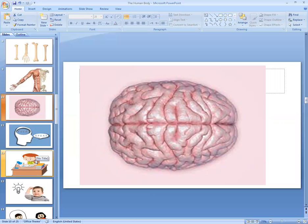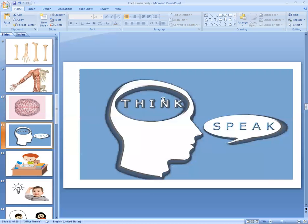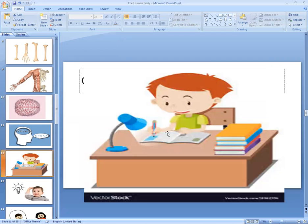The brain is in our head. It helps us to learn. We use it in a whole process to speak and understand. It helps us all to learn and shape our minds.